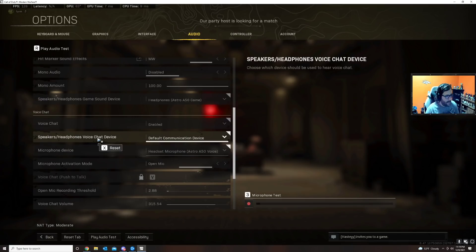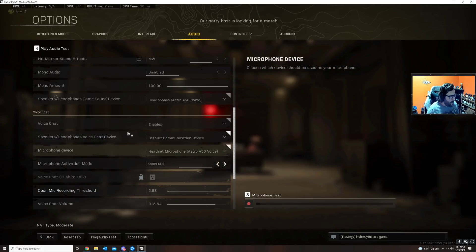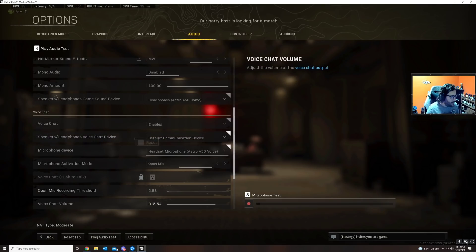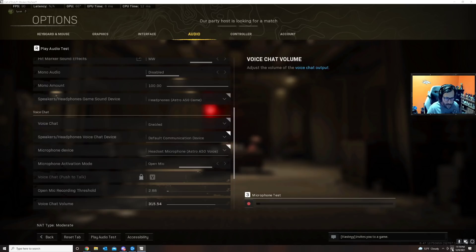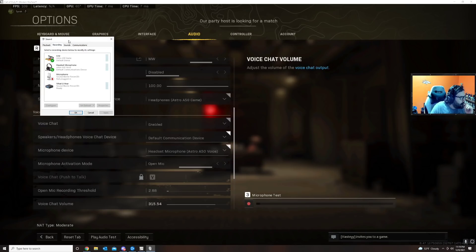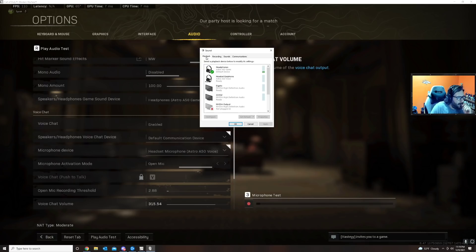So what's the fix? The fix is not to change the settings in Call of Duty because it's not allowing you to. The fix is to go to your sound settings in Windows, go to playback.